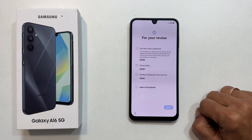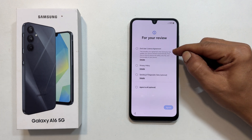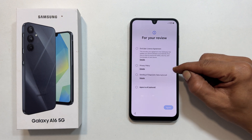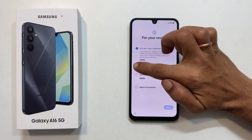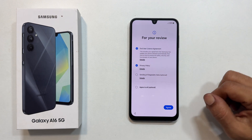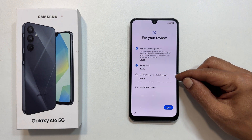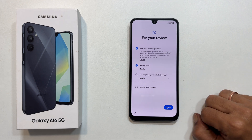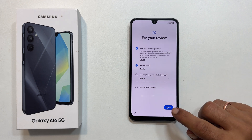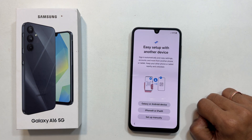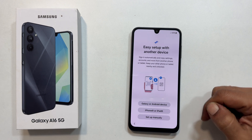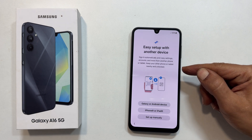For your review, you will see the end user license agreement and privacy policy. These are mandatory, while sending diagnostic data is optional. Review them and tap agree to proceed.